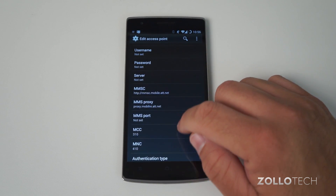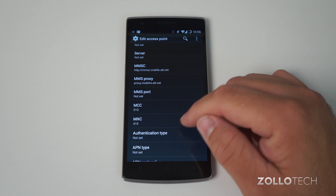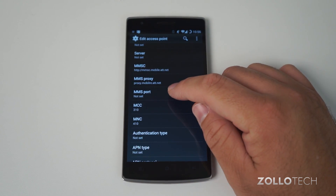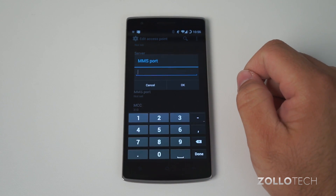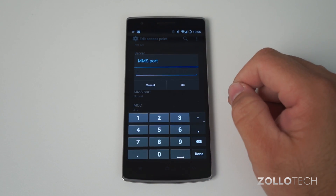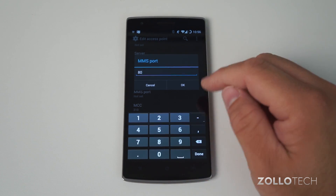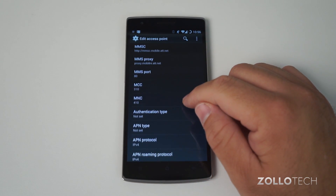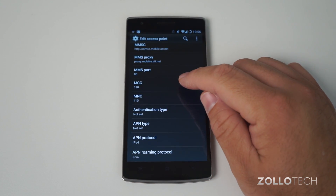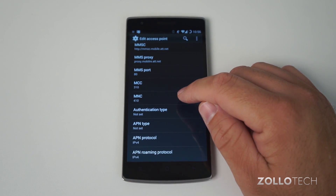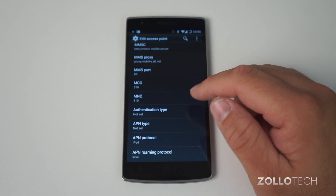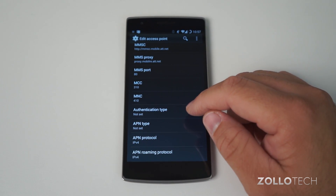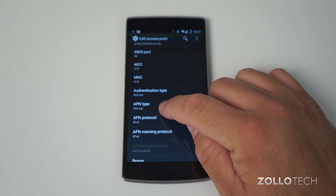After we've set that, a lot of this will auto-fill — the MCC and MNC. But we need to set the MMS port. That port is 80, and this is for texting and messaging. Down here you can see MCC and MNC are 310 and 410 — that should auto-set, but that's what it should be. The next thing we need to set is the APN type.